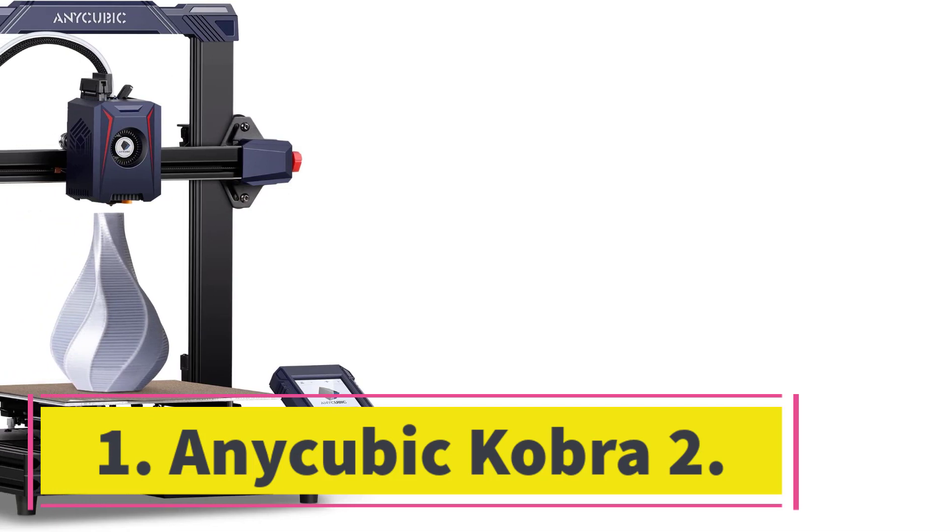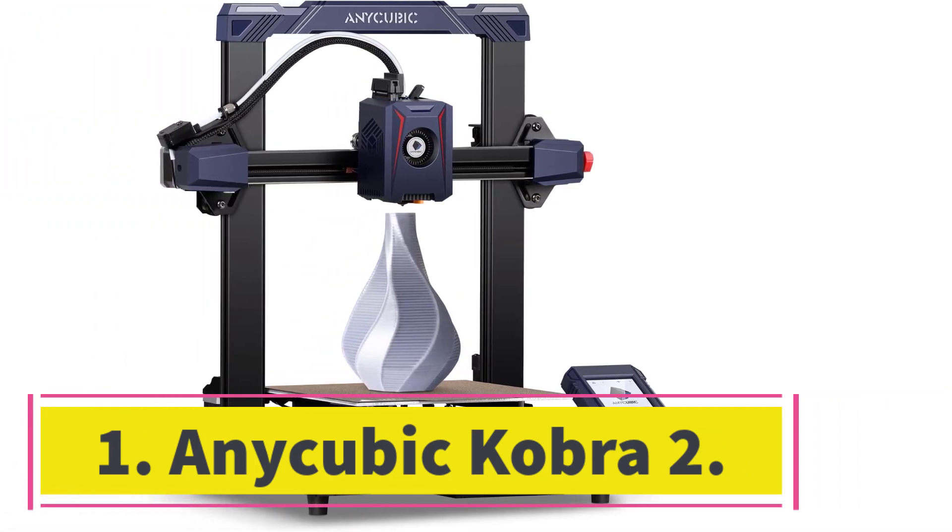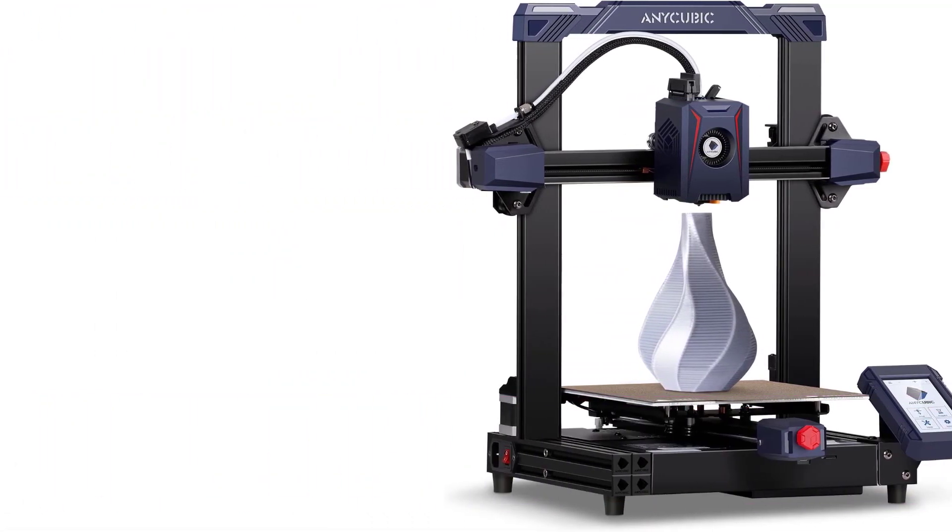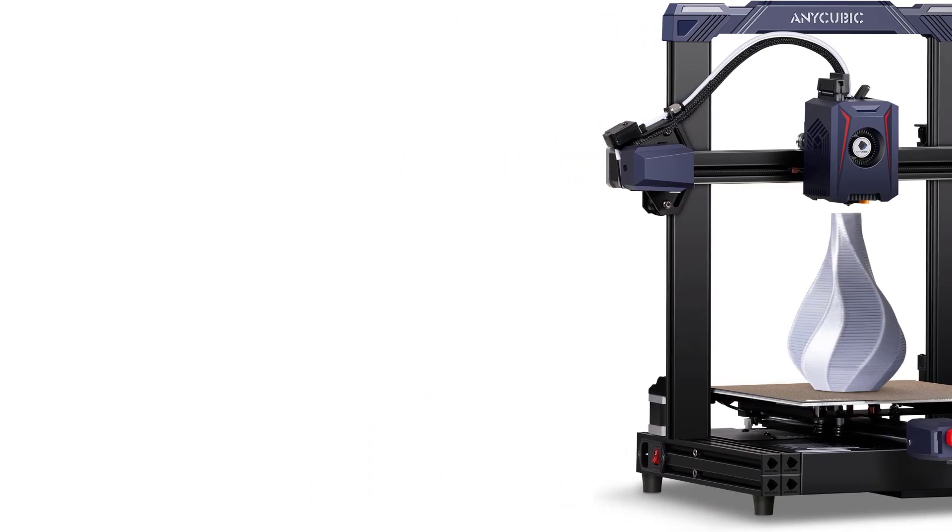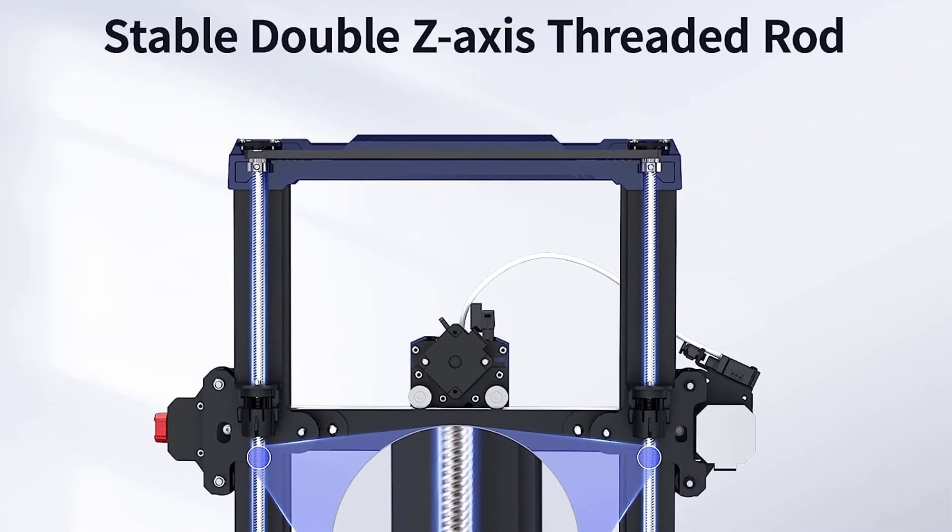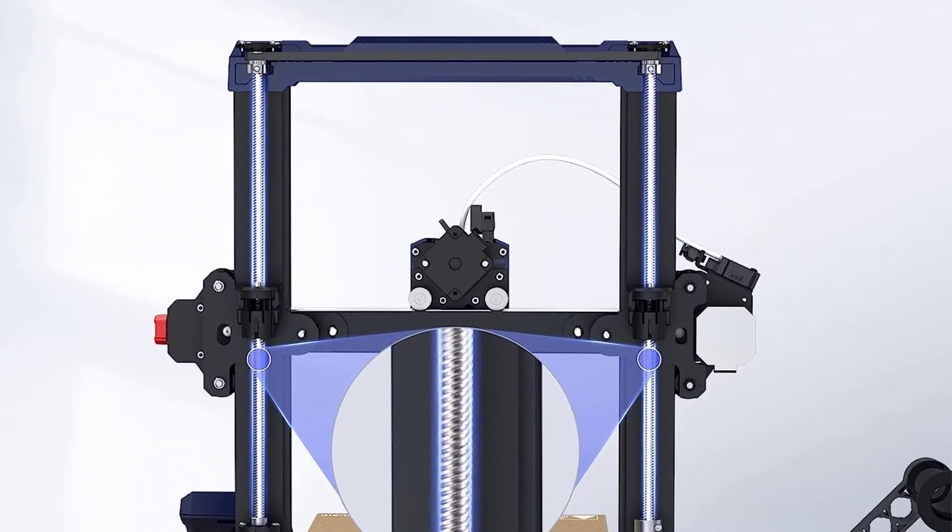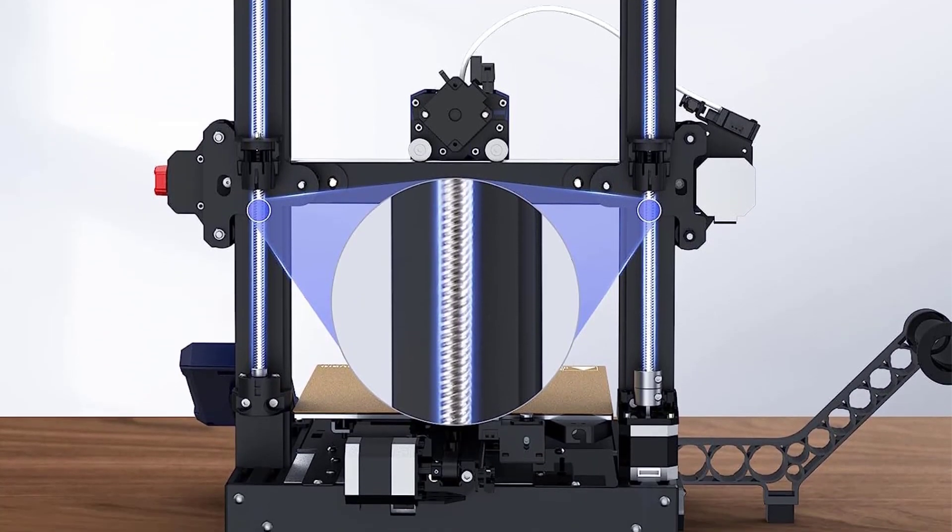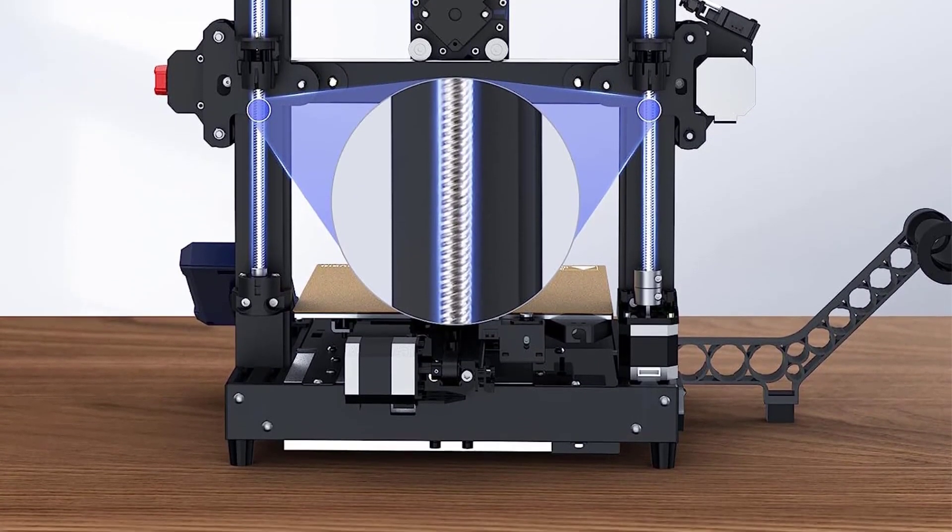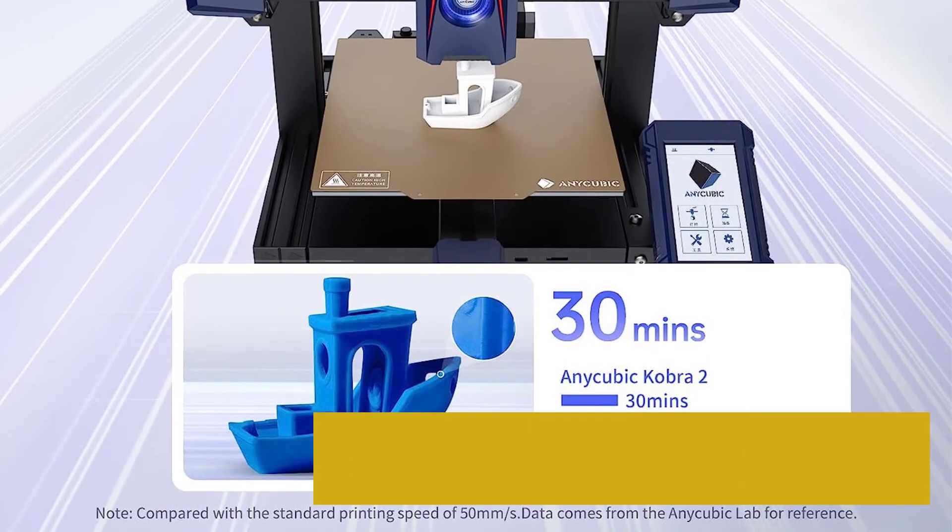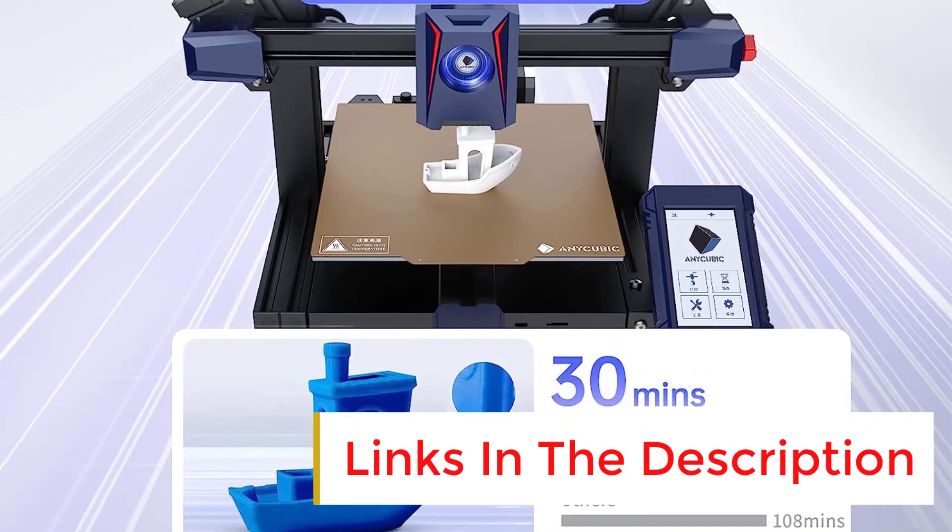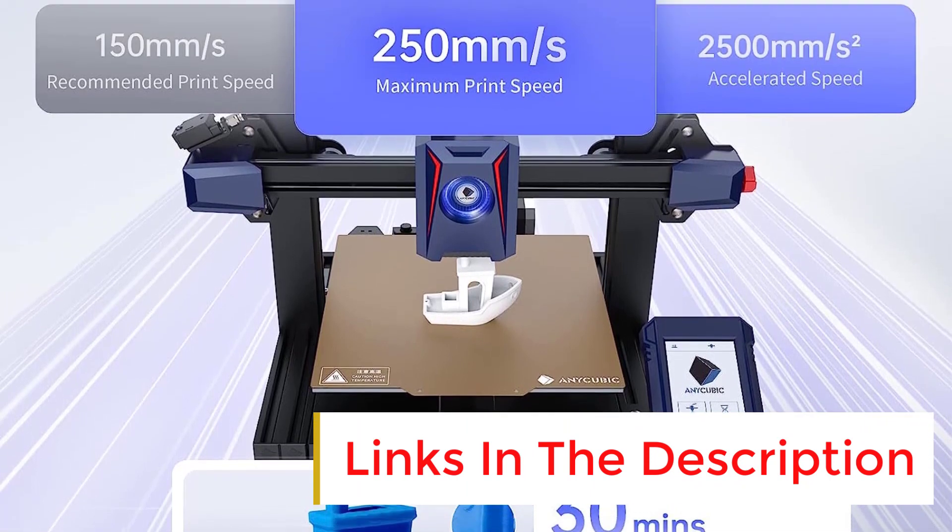Number one: Anycubic Cobra 2. Among the things we look for in an entry-level 3D printer are a low price, ease of setup and use, largely problem-free operation, and solid print quality. The Anycubic Cobra 2 ticks off all these boxes, plus it's one of the fastest 3D printers we've tested. It lists at just $279 and is easy to use too, with a unique extruder made to print as fast as possible.